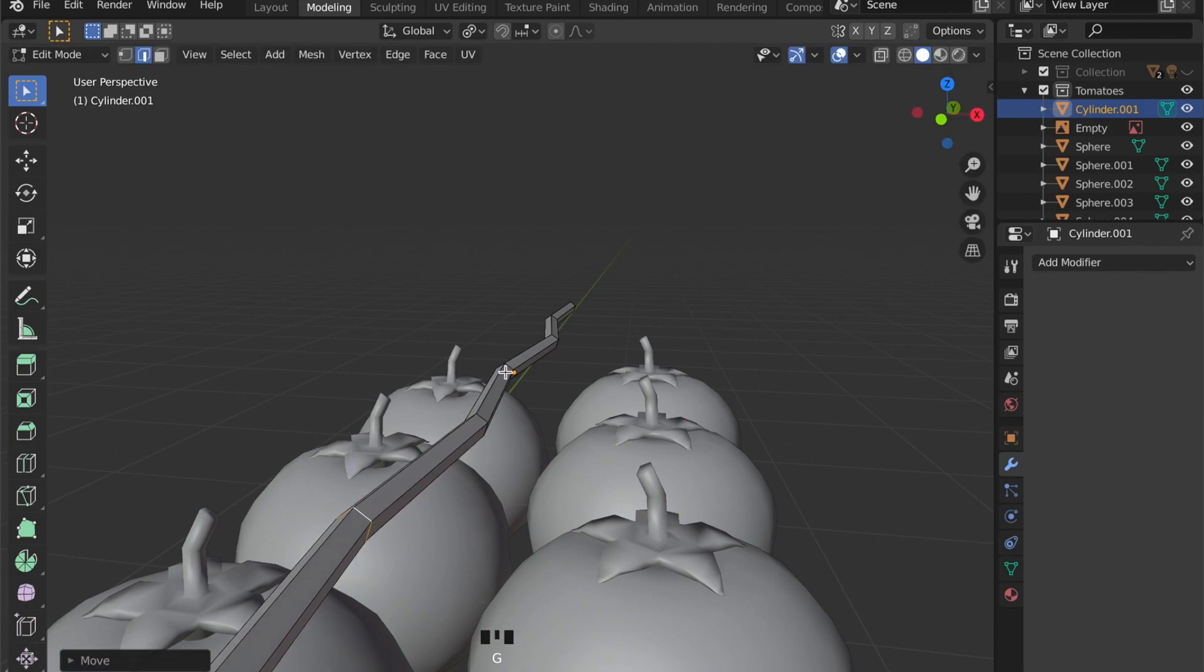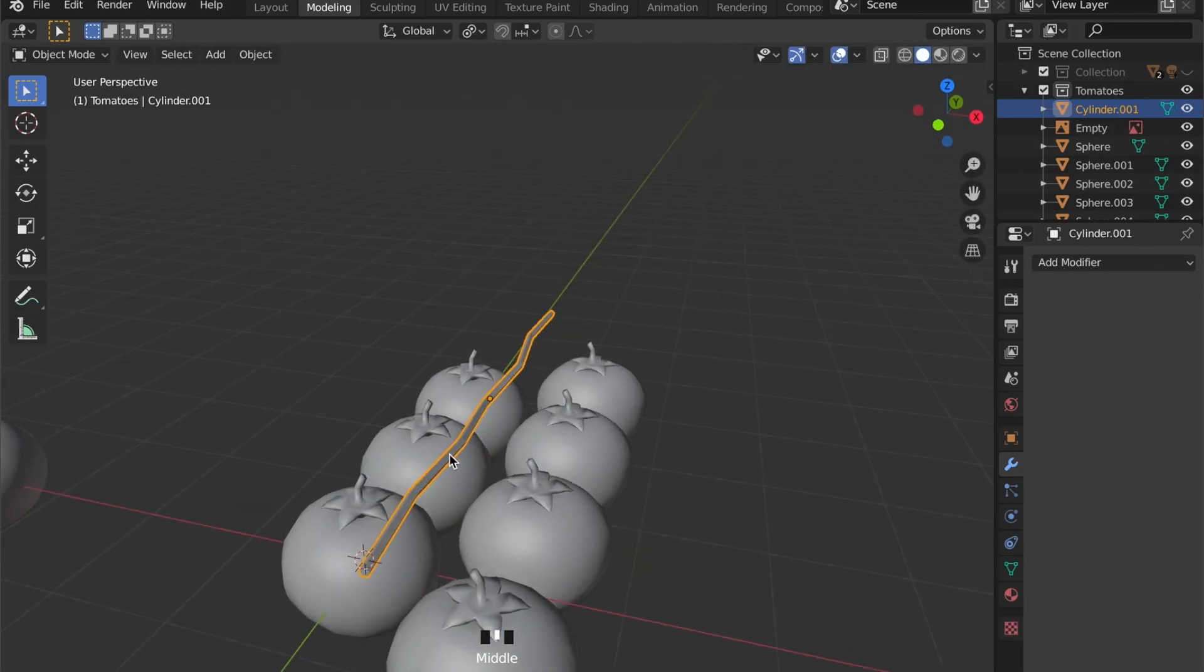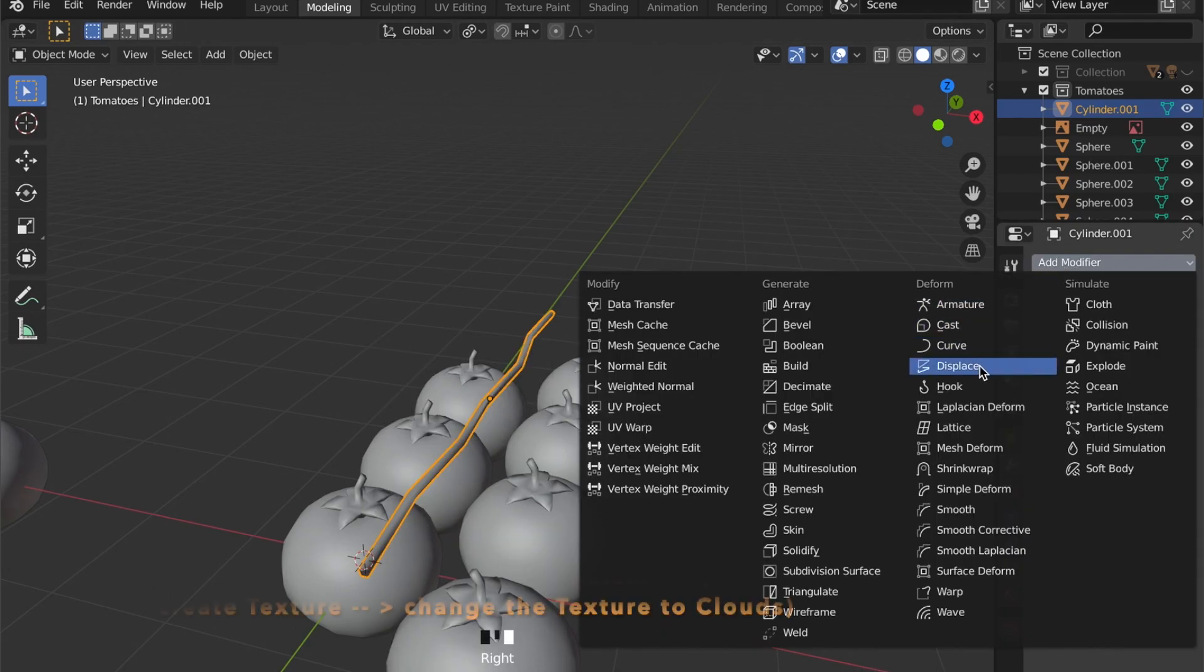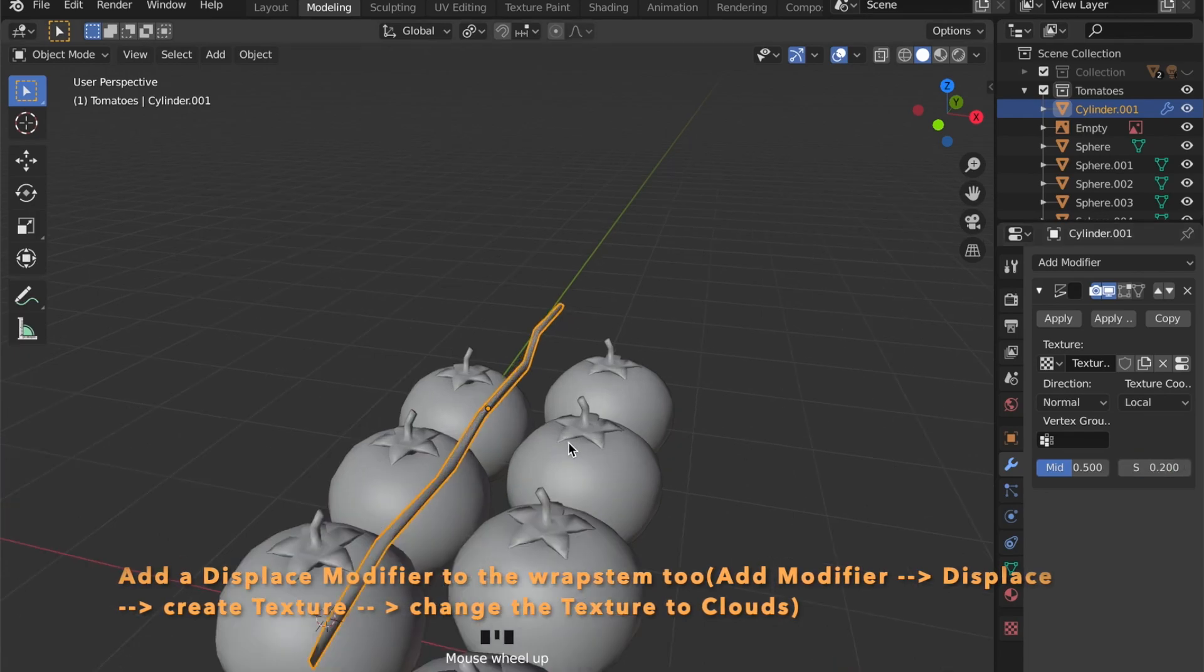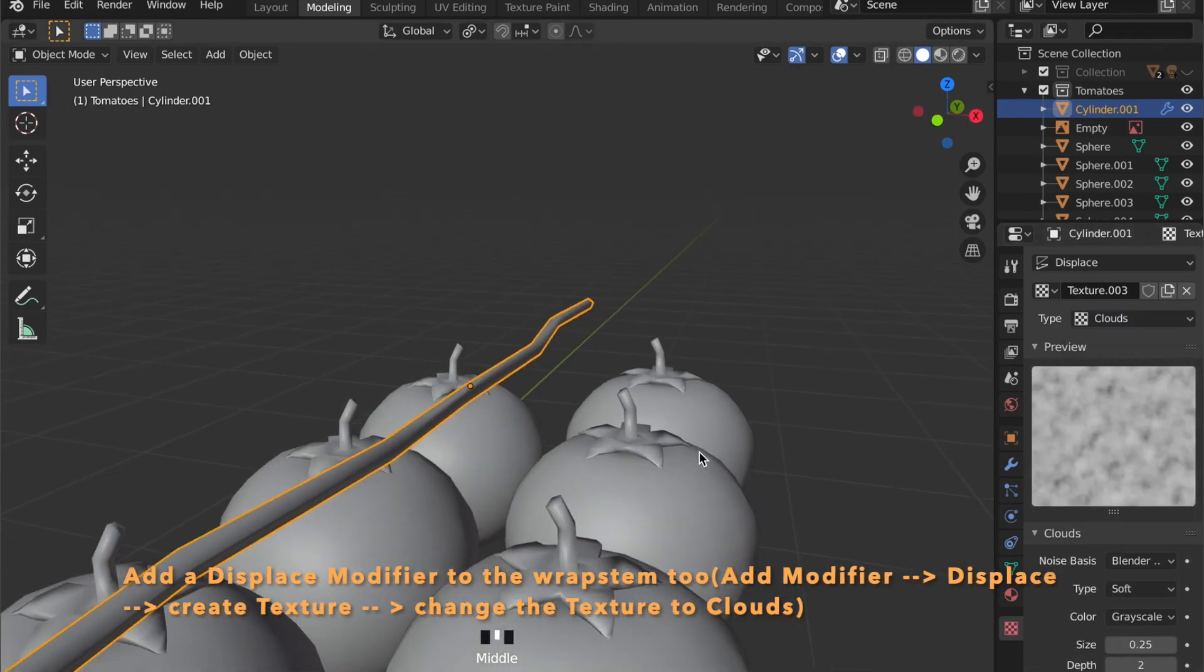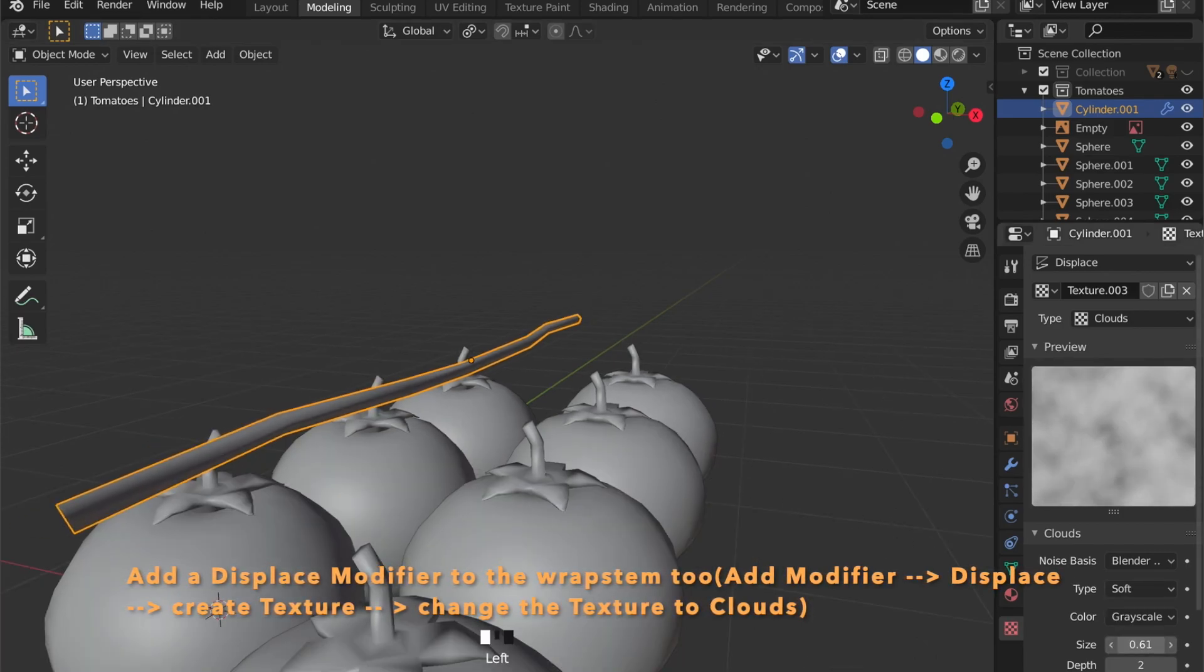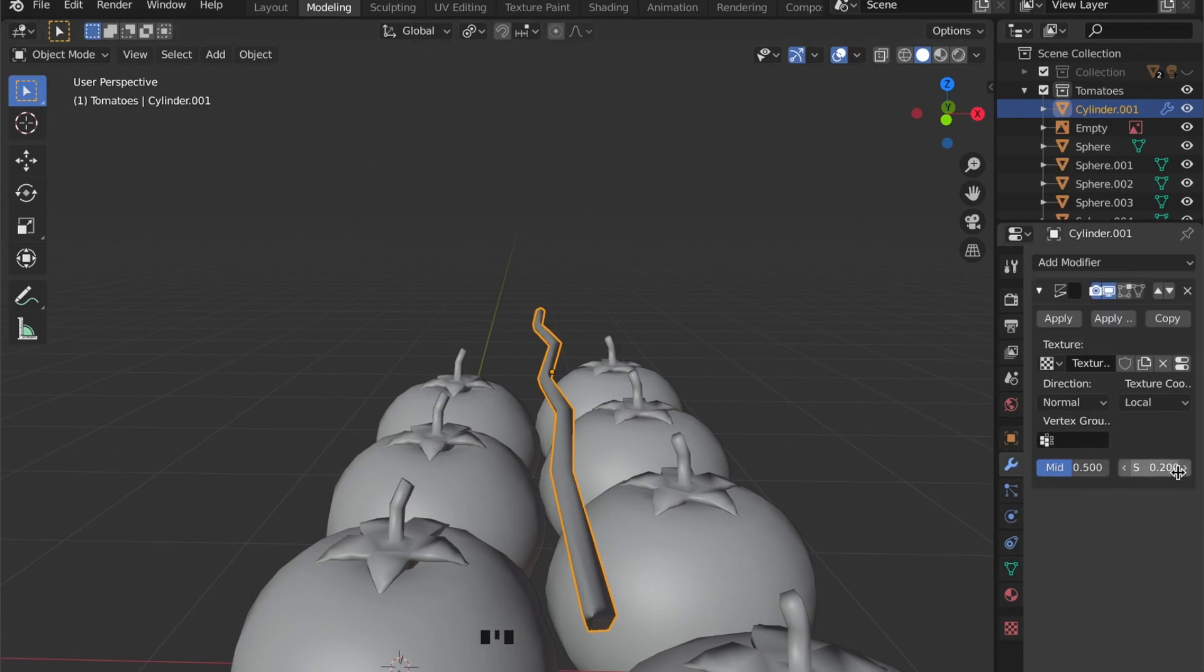Now we are going to add a displacement for this stem too, and we can choose the cloud texture that we used earlier.